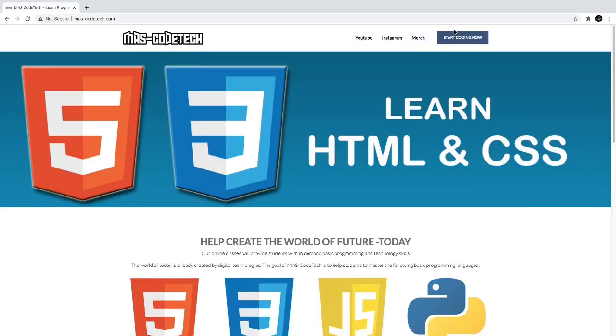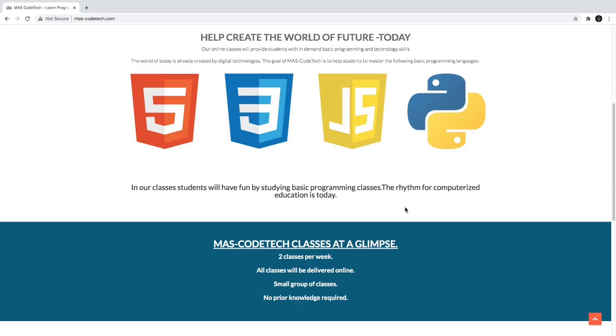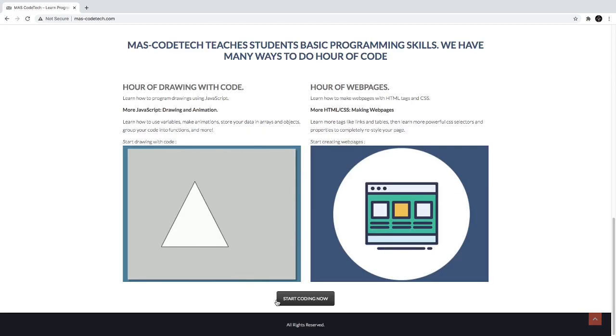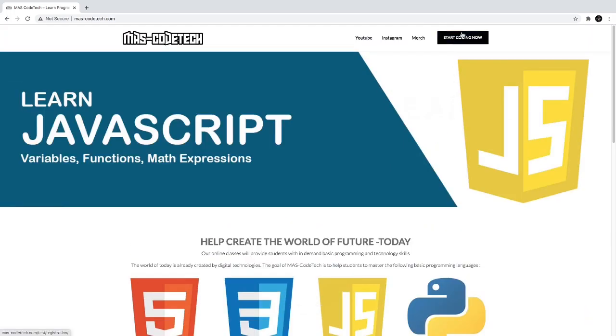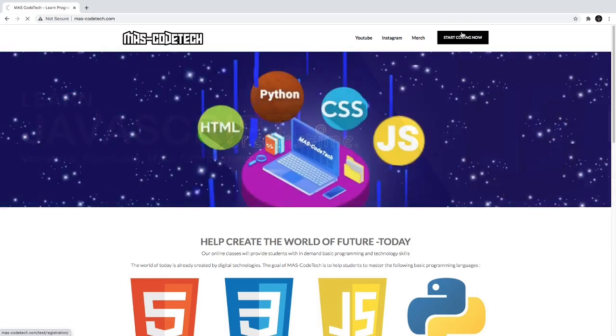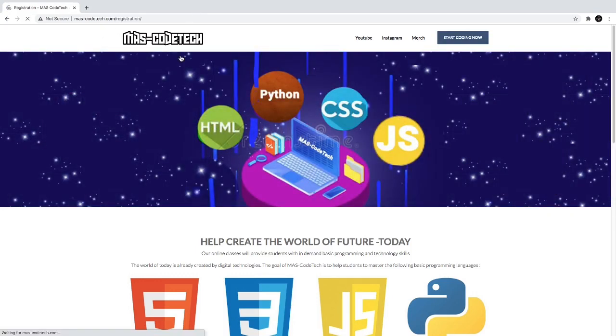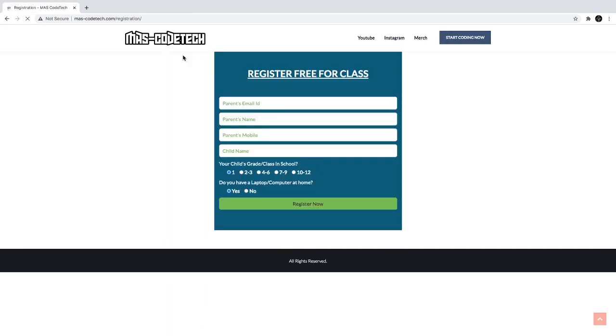So when you read all this, you can click Start Coding Now right here or right here, it's your choice. So I click right here, it's loading right now, and then you register.